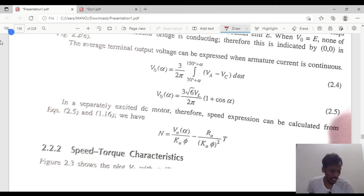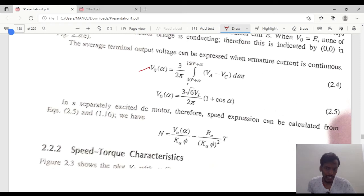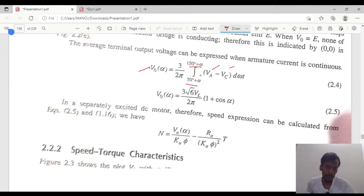The average terminal voltage: V_average is equal to (3/2π), integrating from 30 + alpha to 150 + alpha of the voltage (VA minus VC) d(ωt). Substituting these boundary constants of 30 + alpha and 150 + alpha, the value will be (3√6 · VL) / 2π · (1 + cos α). This is the output voltage.